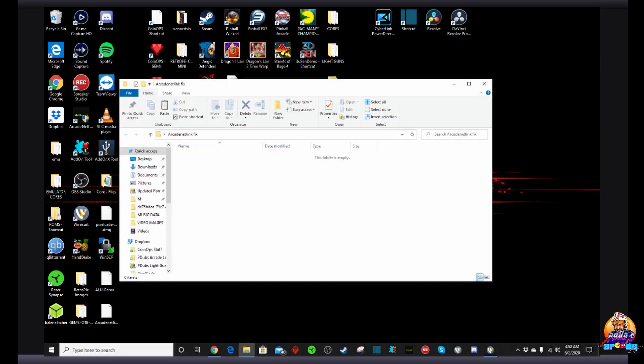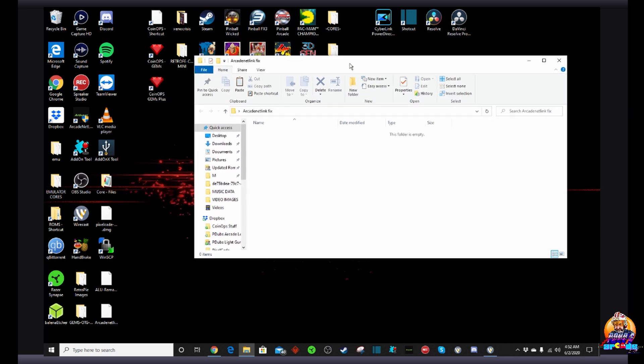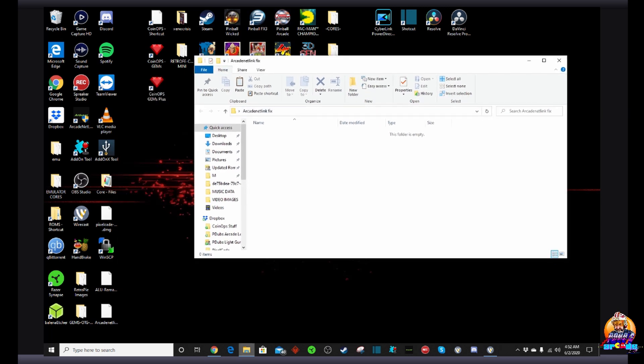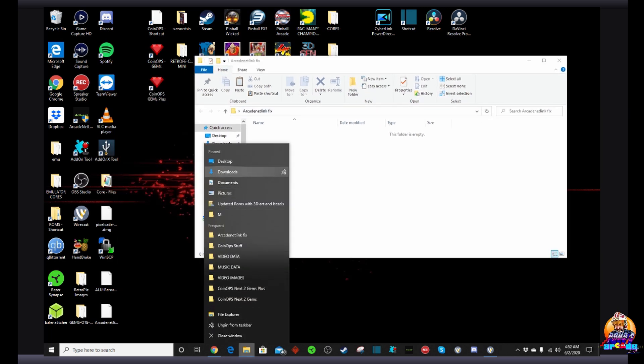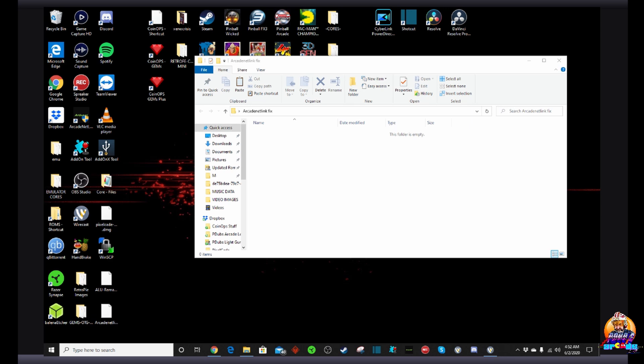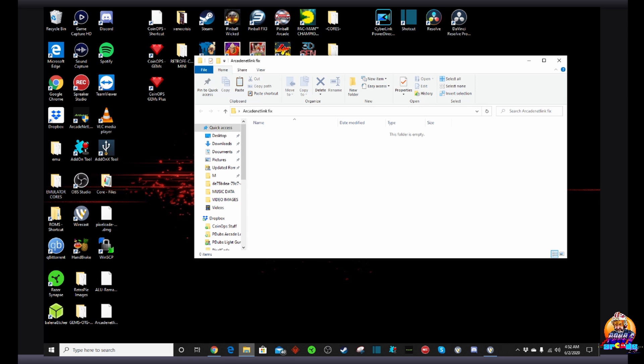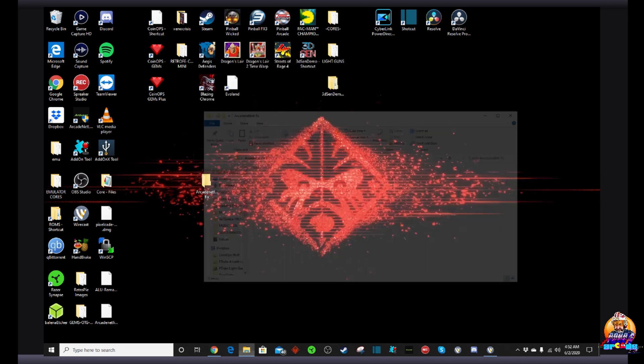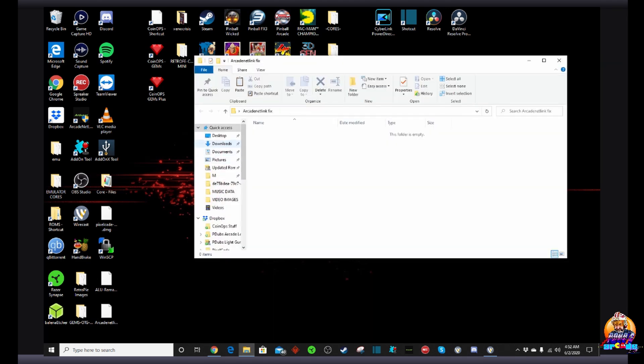I'm going to create a quick folder on my desktop here. It's an empty folder. I'm just going to name it ArcadeNetLink Fix. So I'm going to have this empty folder where I'm going to put a special configuration file change that you're going to need.